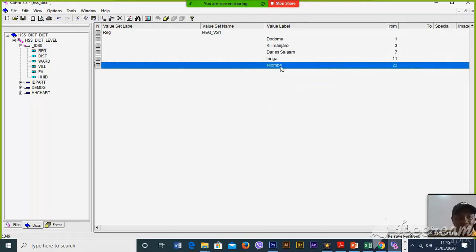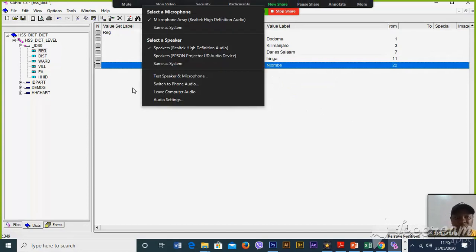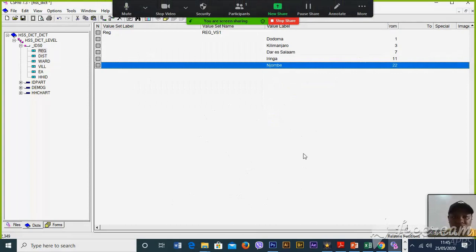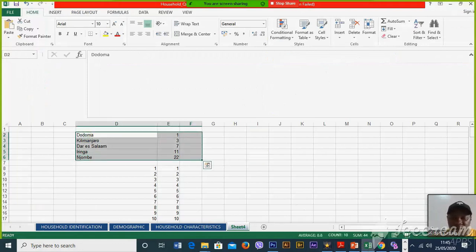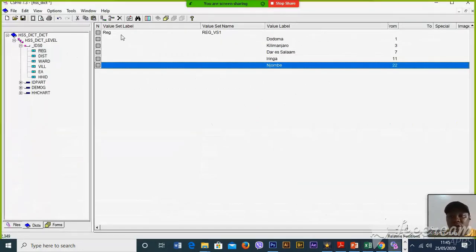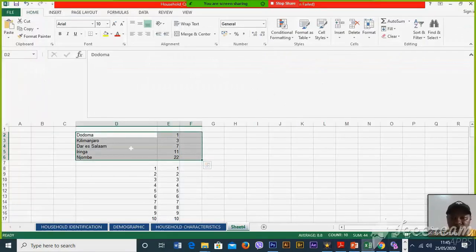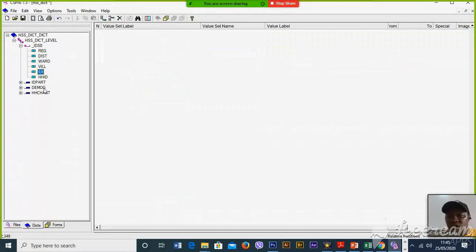This is the first way to write these values, but sometimes you may write them in Excel, like this, and then just copy and paste over here. For Ward, Village, and Enumeration Area, I will include the value set for Ward, Village, and EA using external files — this will be covered in the next videos.